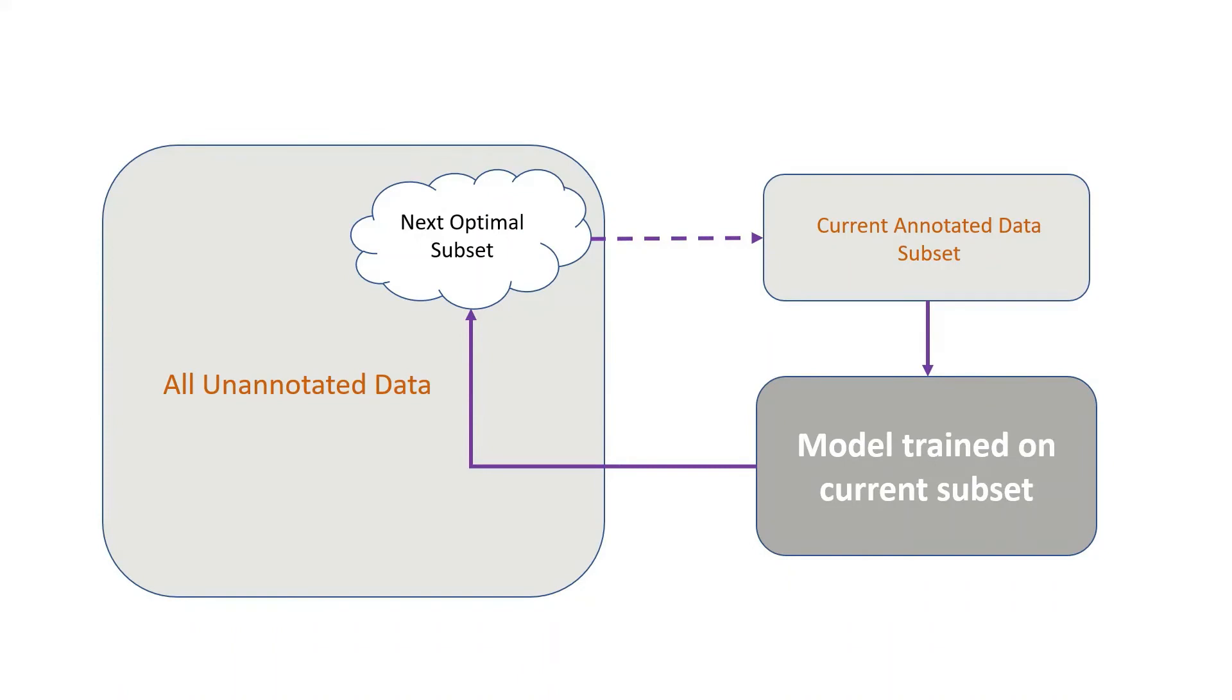This looks great, but we haven't specified how we actually select the next optimal subset of data to label. The selection of data is an open research question, and as you can imagine...